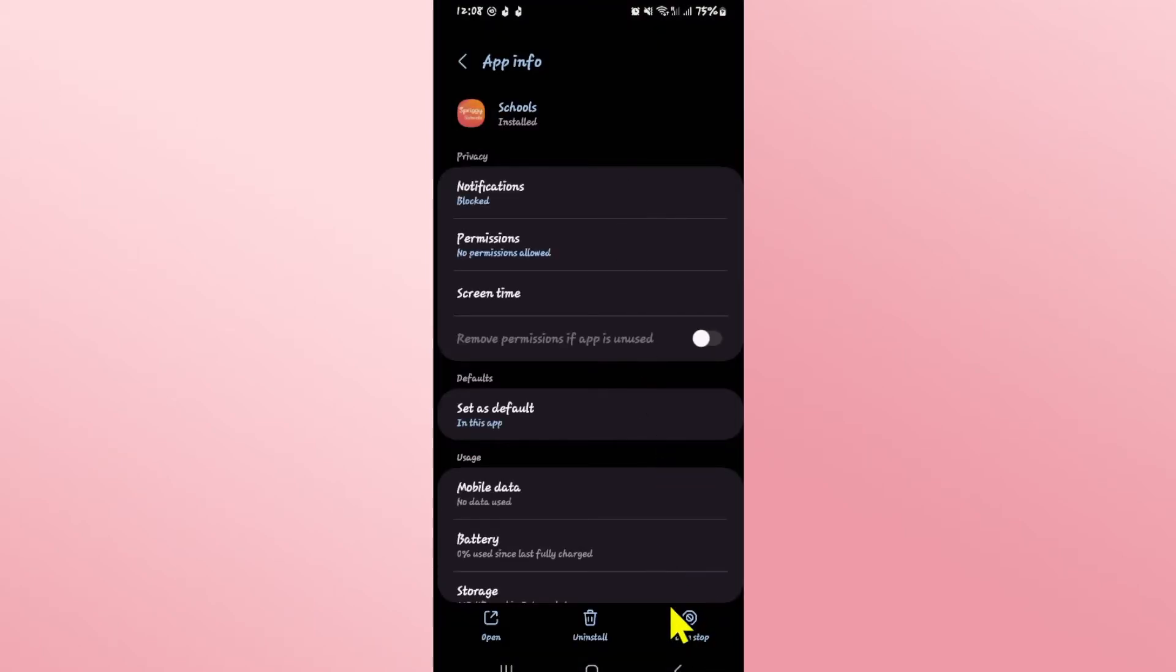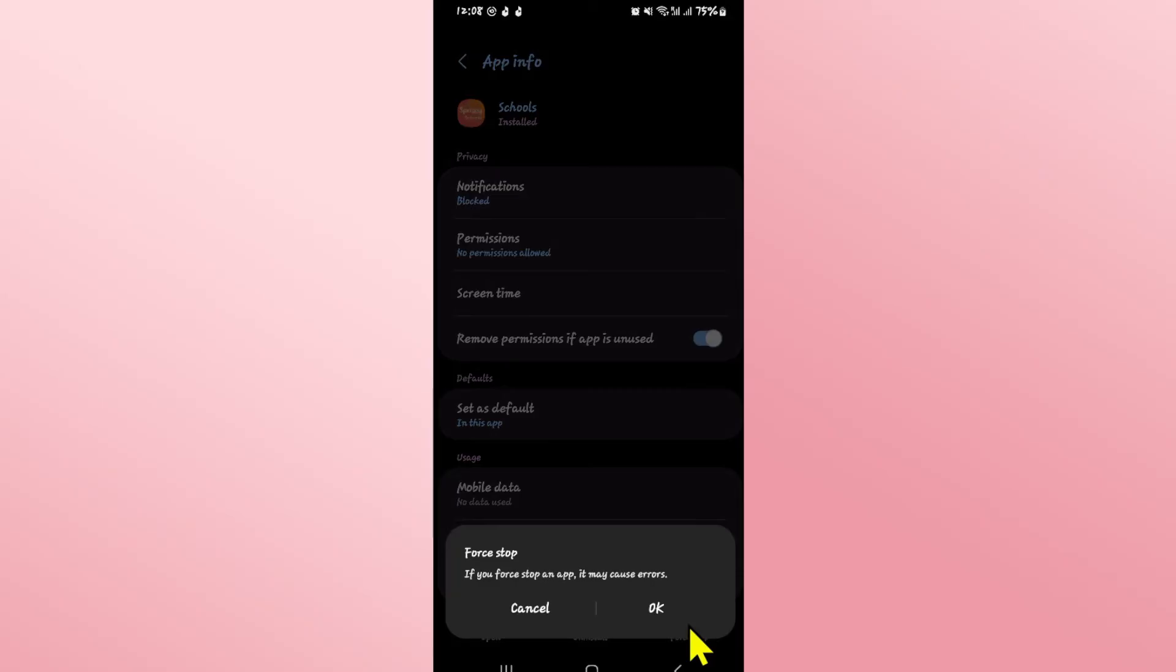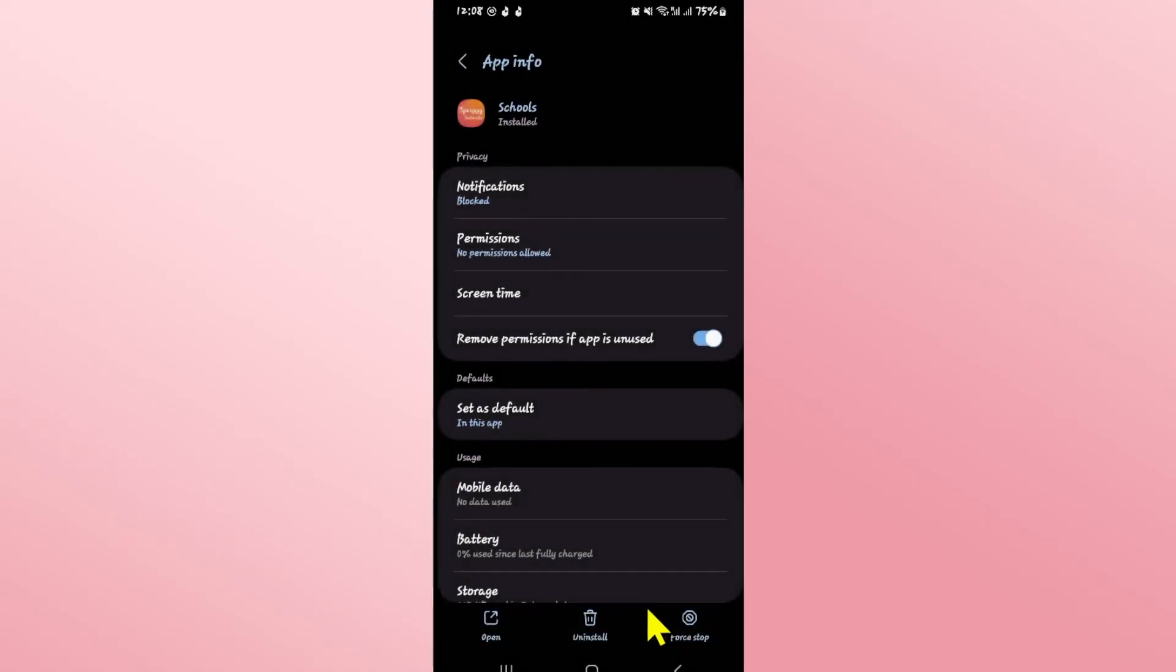Now from this page, tap on force stop at the bottom right corner first and tap on okay to stop the app.